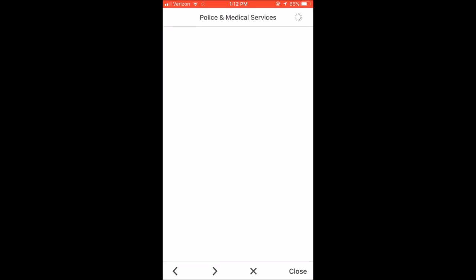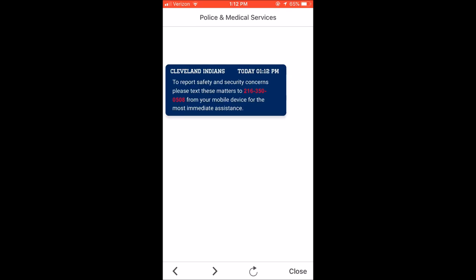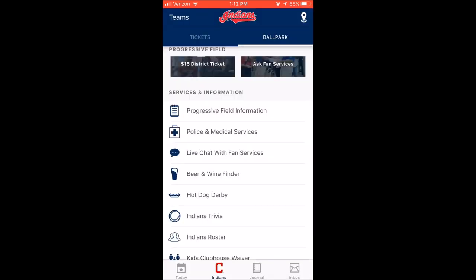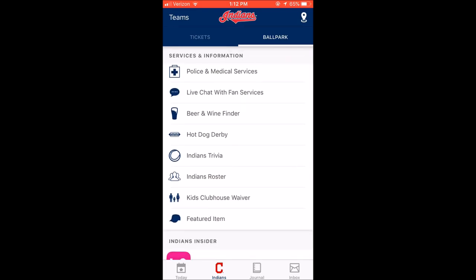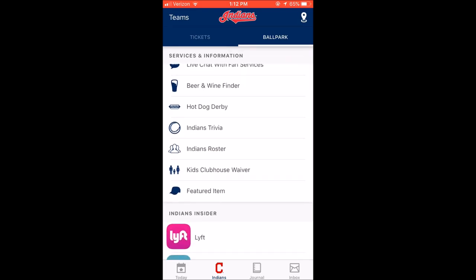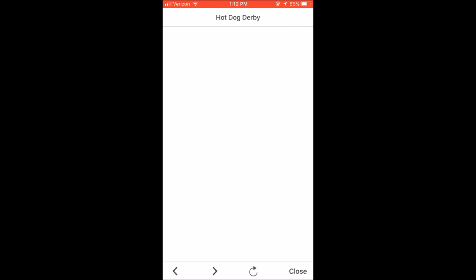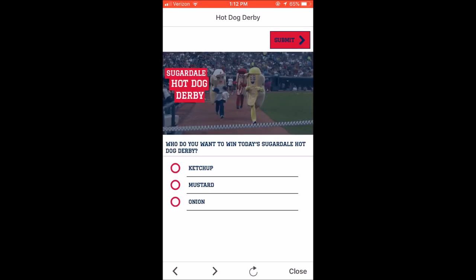If you need police or medical services, here is how you contact them, which makes it kind of nice. It does get hot in the summertime — maybe you faint, maybe you cut yourself on something. Who knows? There's also a live chat option, and the hot dog derby that they do in the fifth inning — you can always go on here and vote for your favorite hot dog, who you think is going to win the Sugardale hot dog derby.